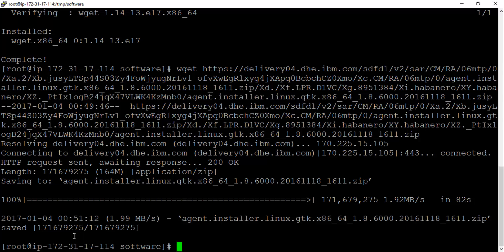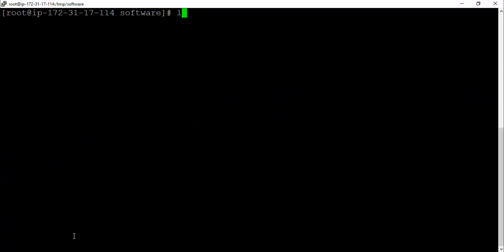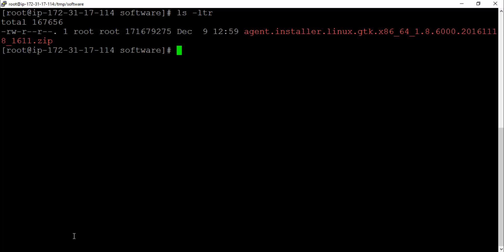Here we are, the download is complete. Let me quickly clear the screen and do an ls on this. We can see that IBM Installation Manager zip file is here. Let's go ahead and extract this zip file.